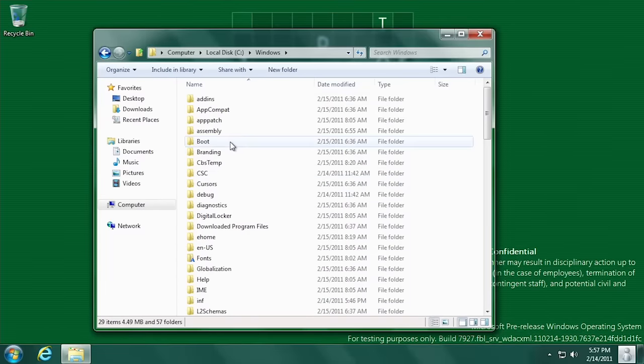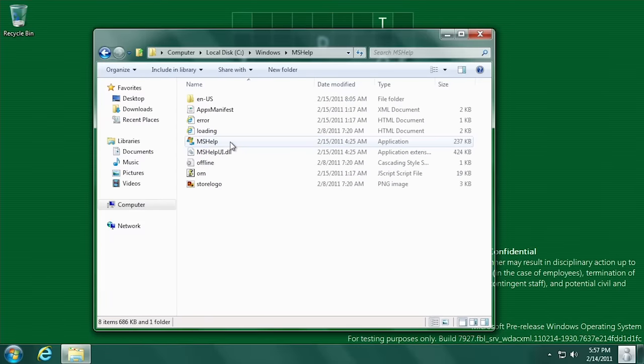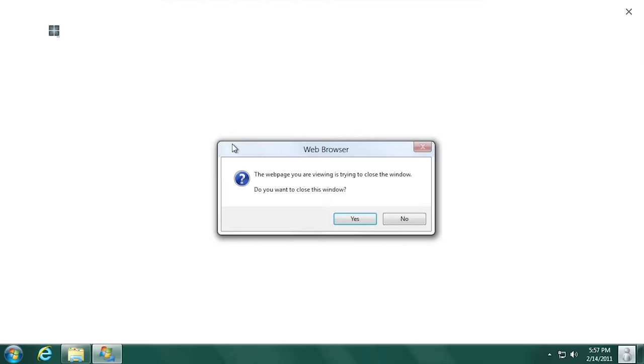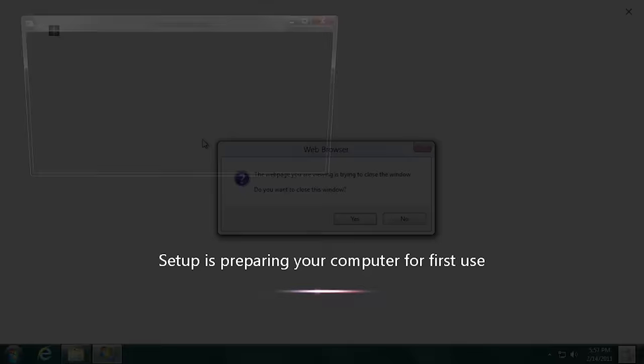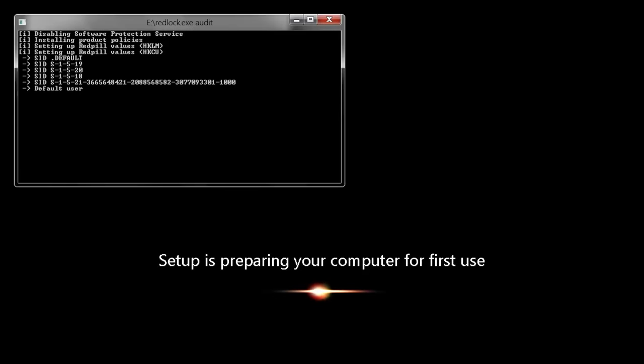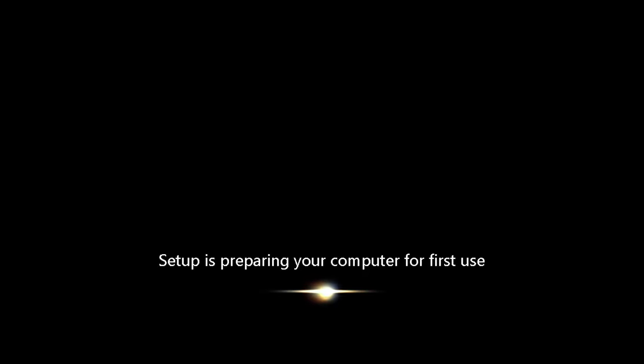One of the new programs introduced in this build is the Microsoft Help program. This opens up in full screen and attempts to load a web page which is unsuccessful.